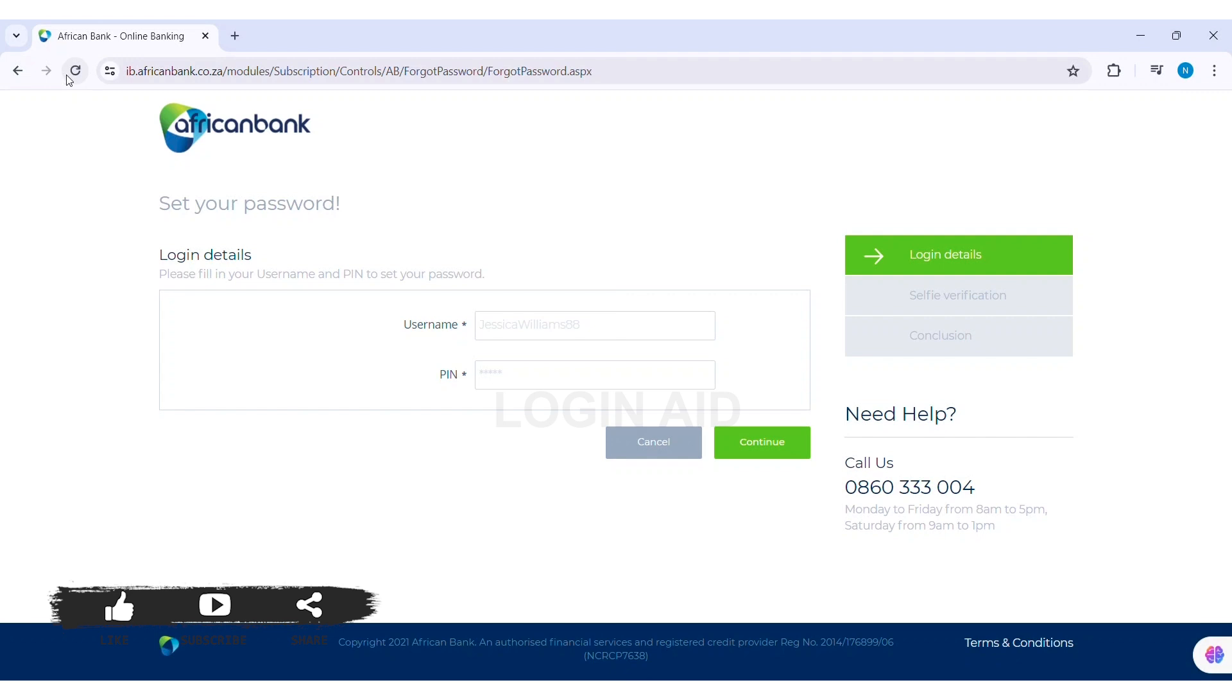You can enter and confirm your new password. After this, you'll receive a notification that your password is reset. This is how we can reset African Bank account password.